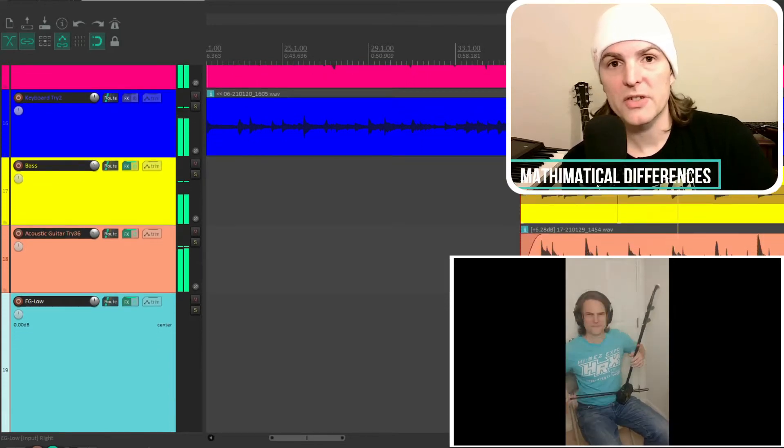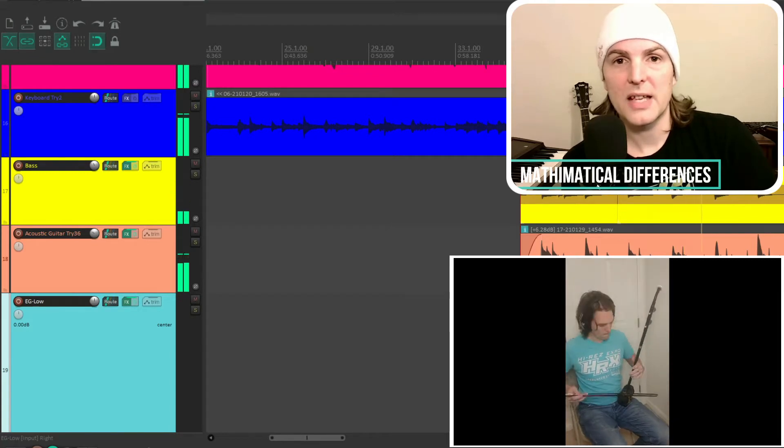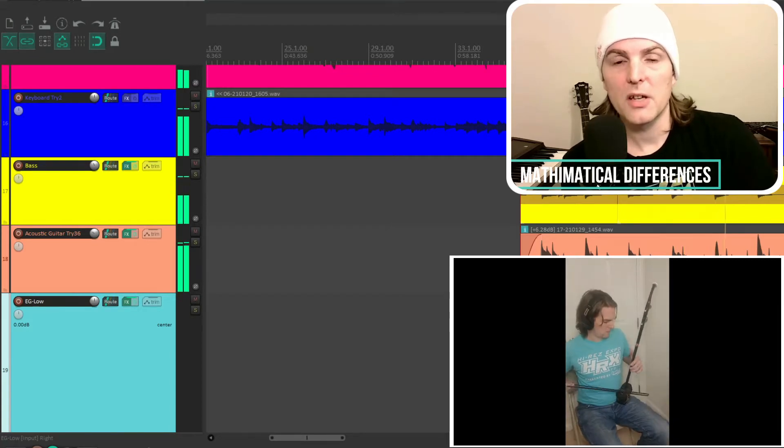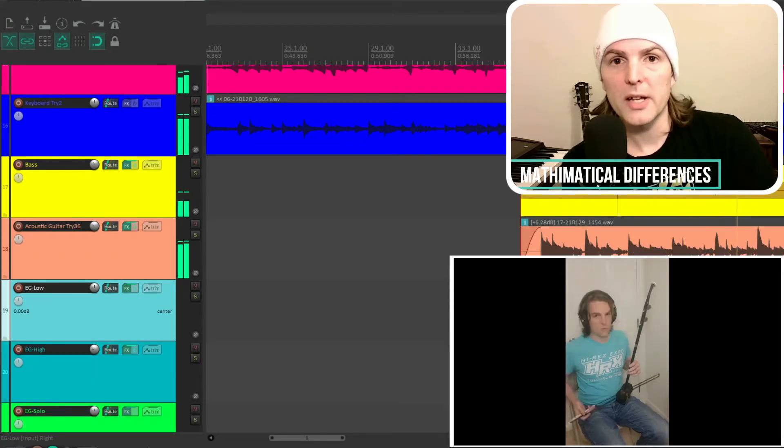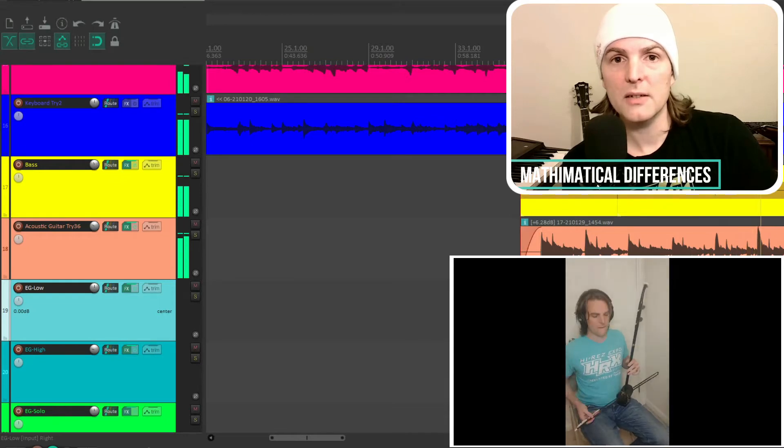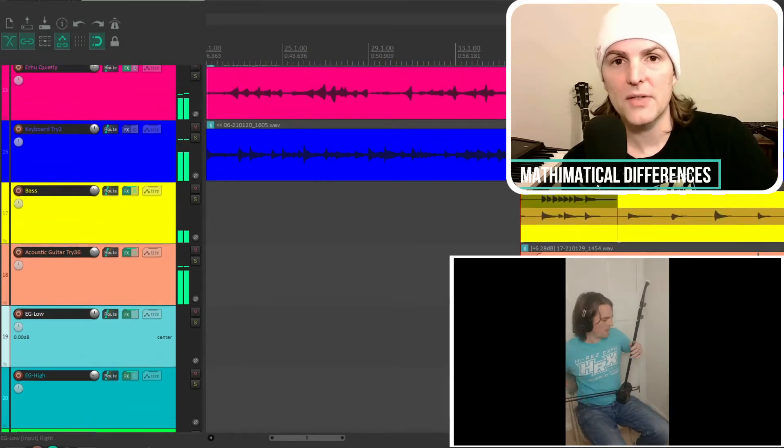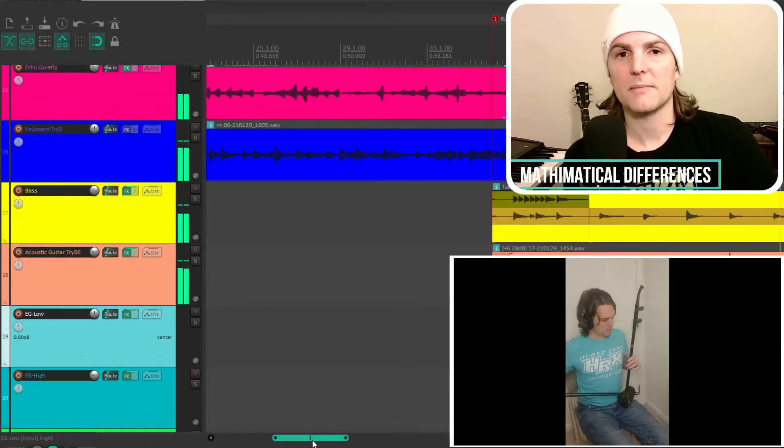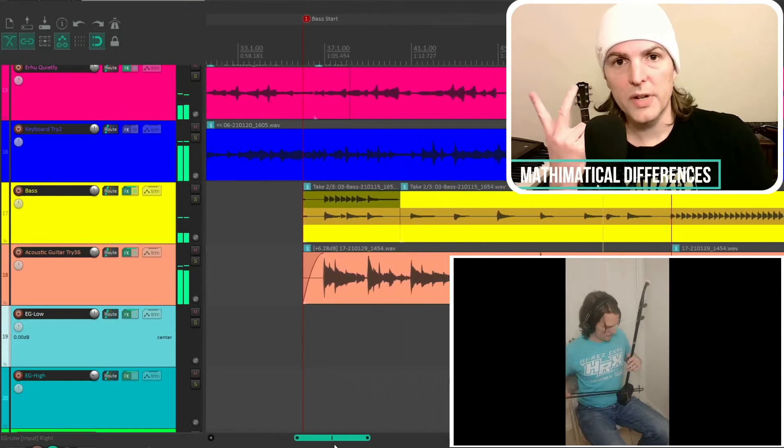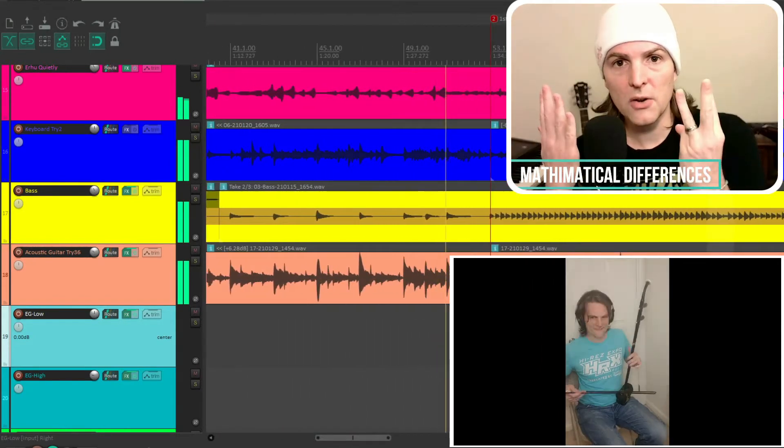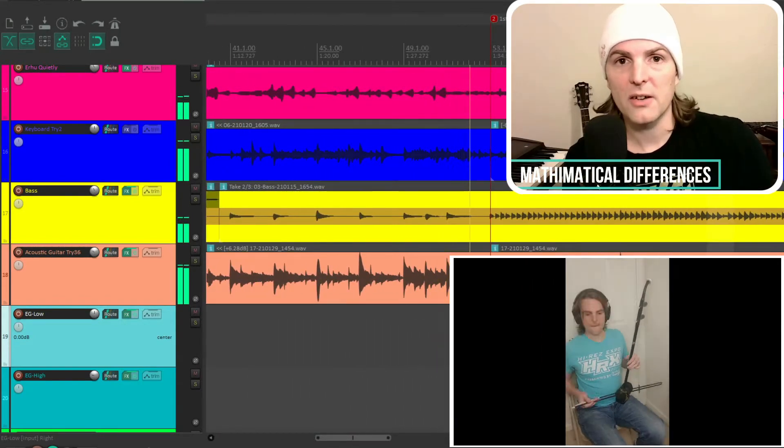A major scale has the same notes you would hear in Sound of Music. Do, Re, Mi, Fa, Sol, La, Ti, Do. Those are the seven notes. And the minor scale,